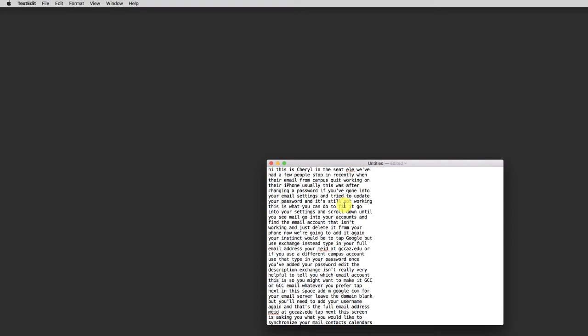So what needs to happen is to go through all of these lines and add capital letters and punctuation wherever it's necessary. You may need to play back the video while you're doing this, but this is a lot faster than typing all of this out yourself. So I'll catch you after I've made the corrections.